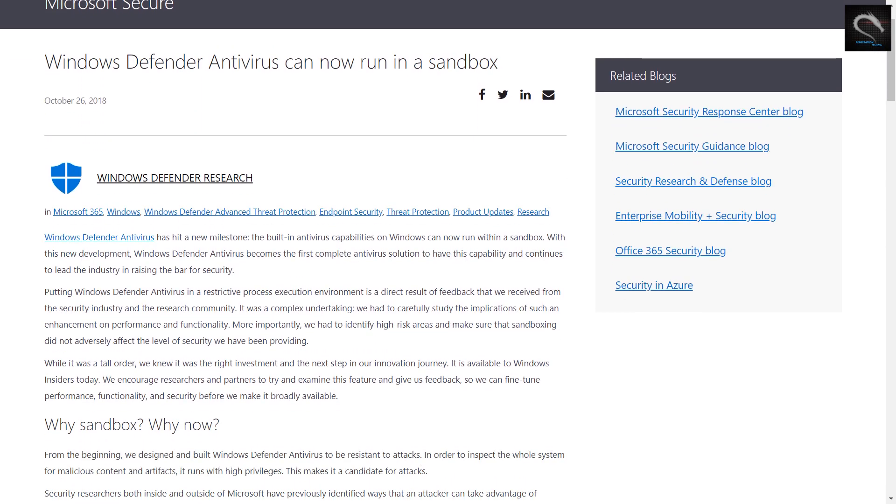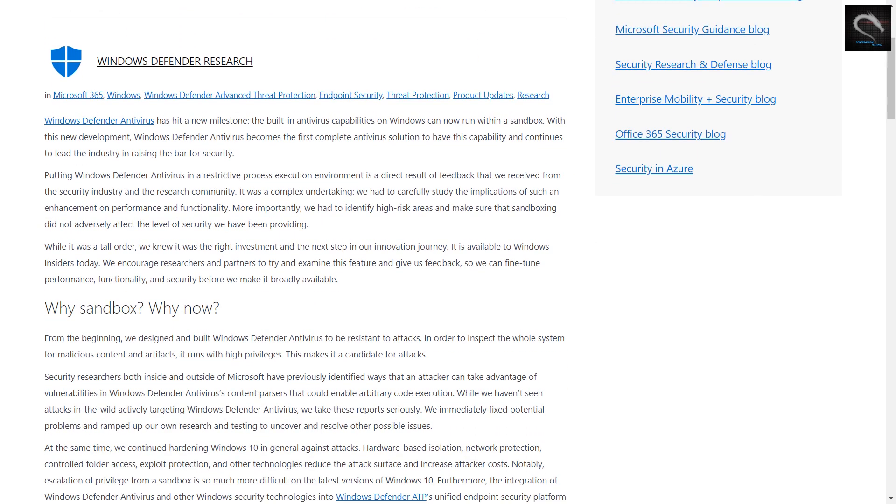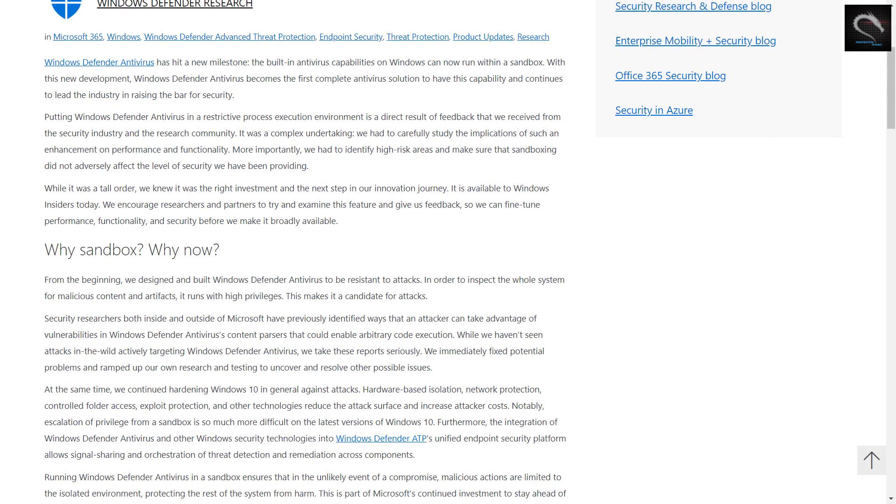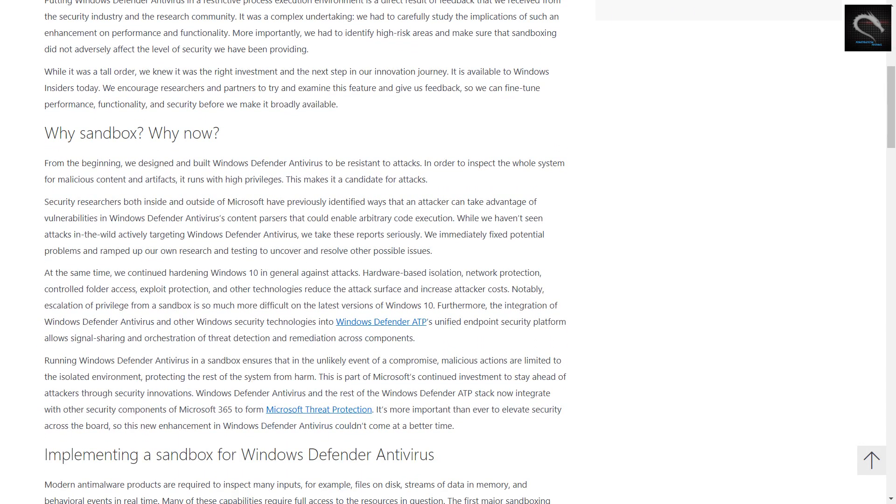Windows Defender Antivirus has hit a new milestone. The built-in antivirus capabilities on Windows can now run within a sandbox. With this new development, Windows Defender Antivirus becomes the first complete antivirus solution to have this capability and continues to lead the industry in raising the bar for security.